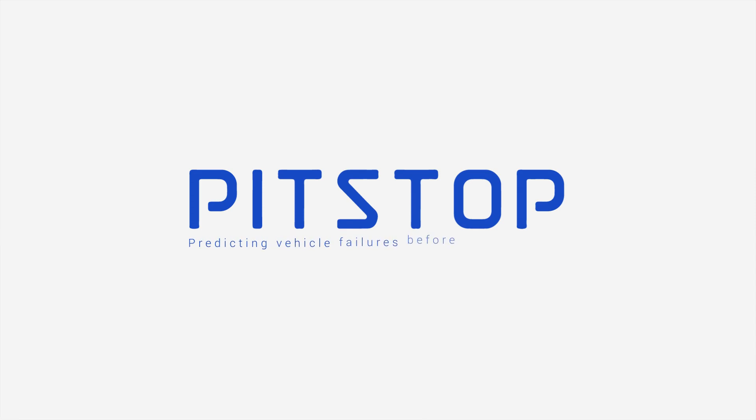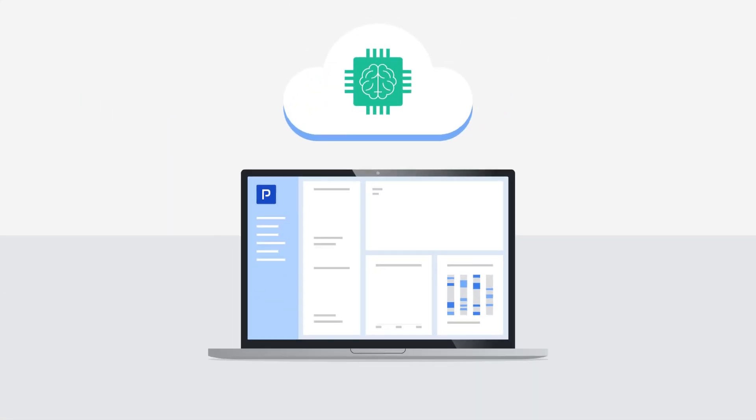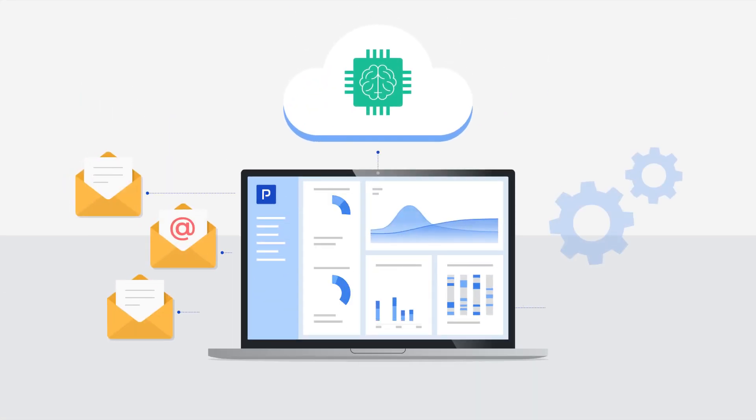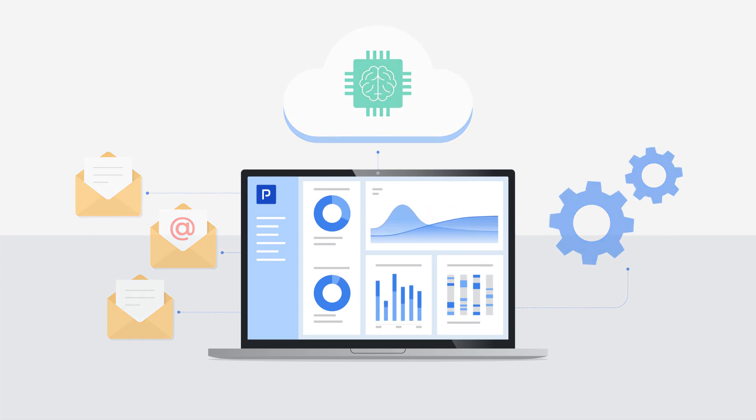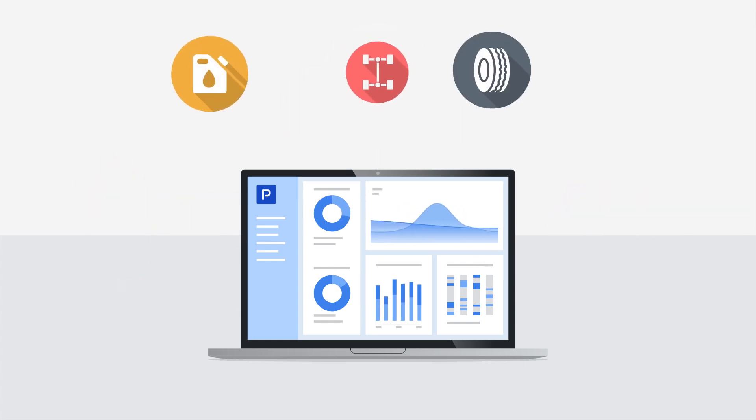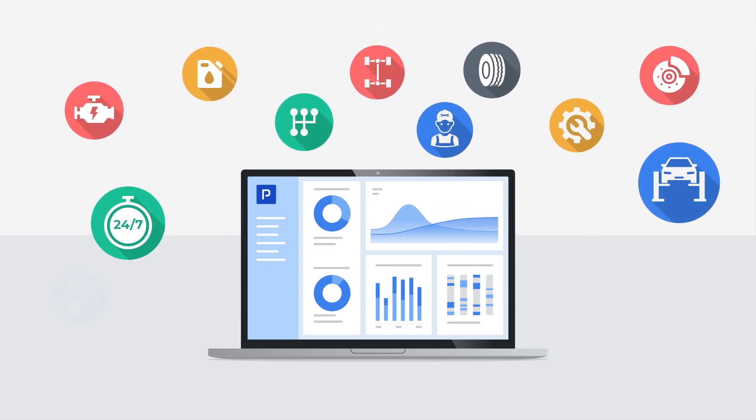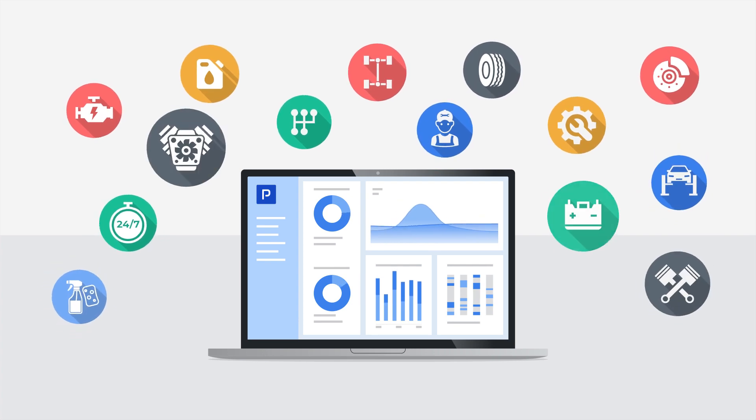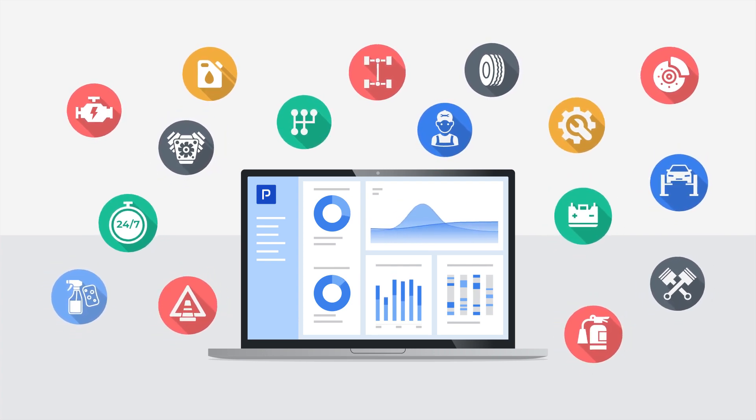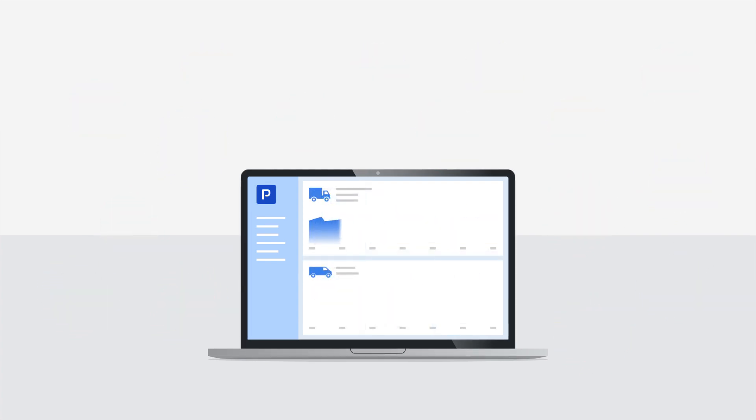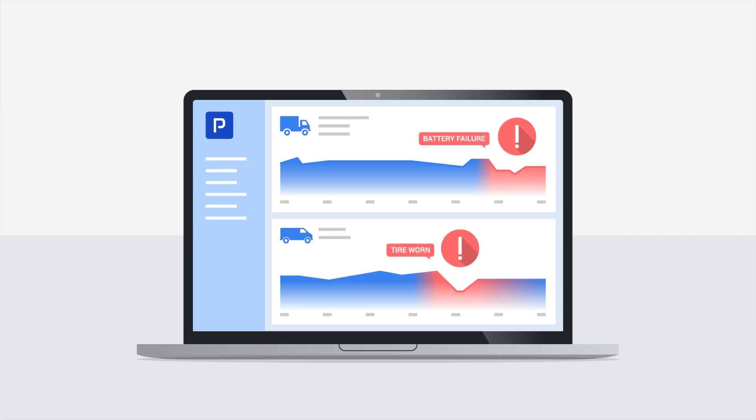Introducing Pitstop, a predictive maintenance platform that uses artificial intelligence to help fleets detect issues and prioritize vehicle repairs. Pitstop's proprietary algorithms use real-time sensor data to detect anomalies that occur with your fleet and notify you to take swift, early action.